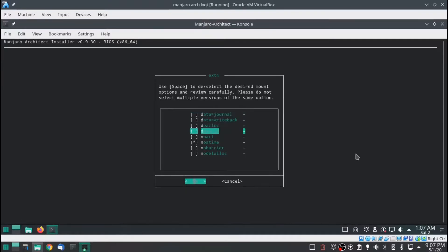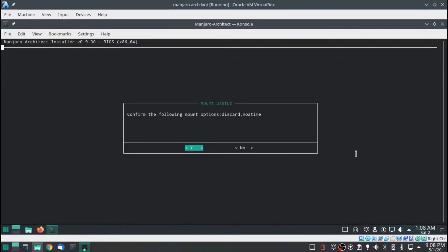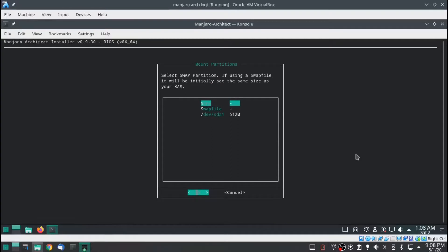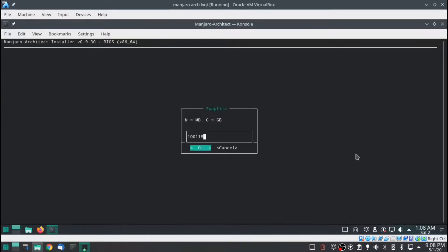If you're using an SSD, you should scroll down and use your arrow keys to discard, hit your spacebar to check it, and then hit enter to continue. I like to use a swap file. You can leave this setting — it's going to be set at 10,000 megabytes, which is 10 gigabytes. I don't think it needs to be that big, so I'm going to say 4 gigabytes.